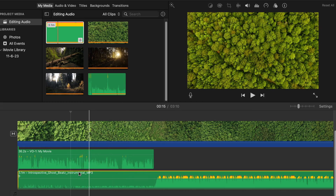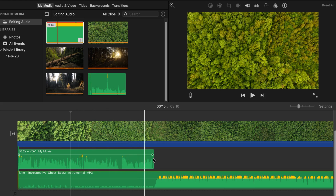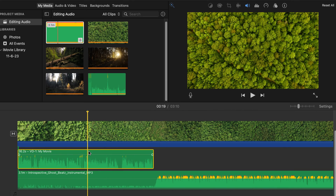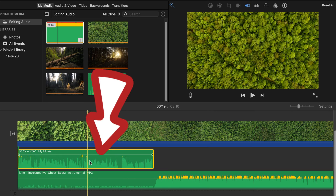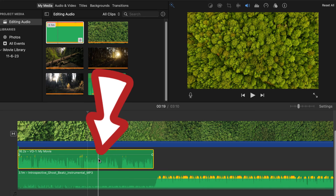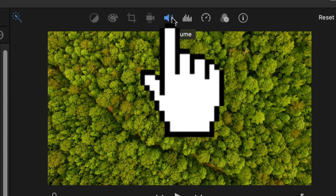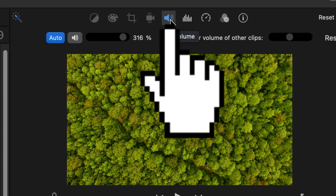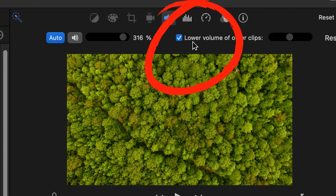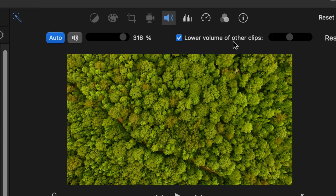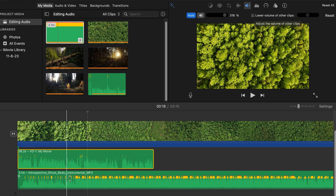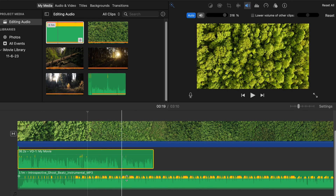This is a problem that many people have seen. What you don't know, if you haven't edited audio before, is if you click on this narration clip — the piece that's on top — and you go up to the right and click on this little microphone icon for volume, you'll see something that's automatically selected within iMovie that most people don't catch. It's this little checkbox that says 'lower volume of other clips.' If I uncheck that — boom — it fixes it instantly, and now all the audio is back to normal.